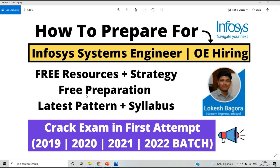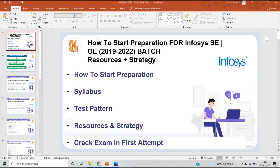I am also working in Infosys, so I will cover all points and provide preparation videos as well. My team is also working for all of you to create the best preparation videos. In this video I will cover all the important points related to pattern and syllabus.